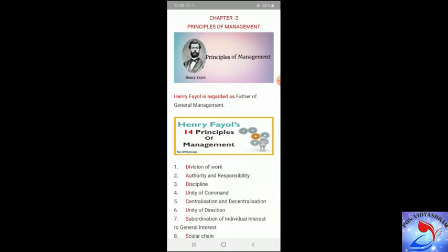Fayol was the first to identify four functions of management: namely planning, organizing, directing, and controlling. According to Fayol, all activities of an industrial undertaking would be divided into technical, commercial, financial, security, accounting, and managerial. He also suggested that qualities a manager must possess should be physical, moral, education, knowledge, and experience.